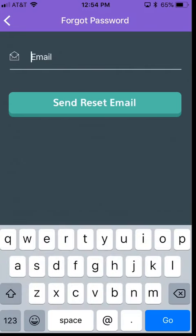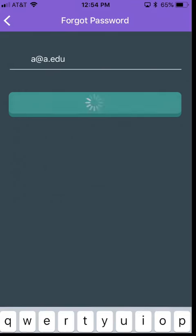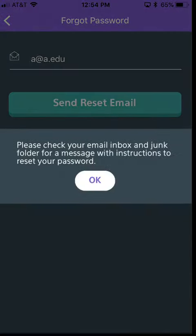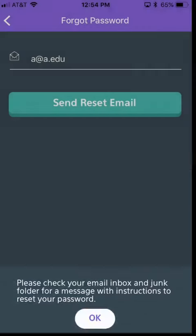From here, you'll just type in the email address, for example, and you'll go ahead and click send reset email. That'll tell you that an email has been sent out.